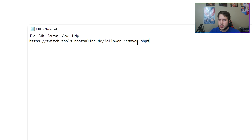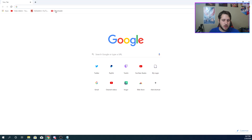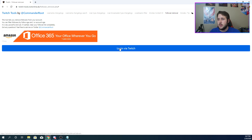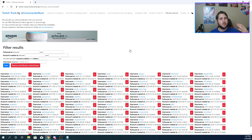All right, so you're going to be going to this link — I'm going to have it down in the description for you guys, so it's super easy. Just click on that, head here. You're just going to log in via Twitch. It's going to authorize it through Twitch, it's going to request to block users, and you're just going to accept that.